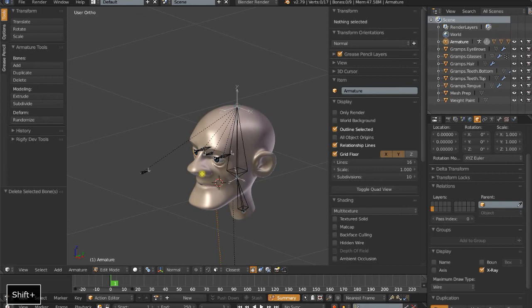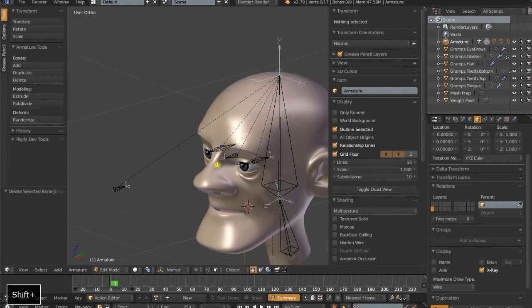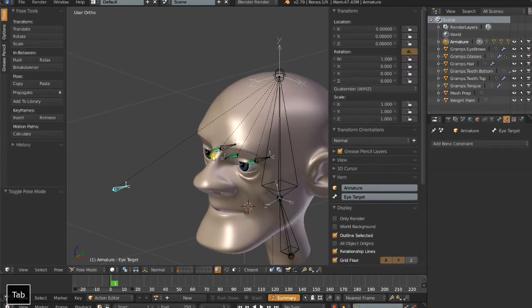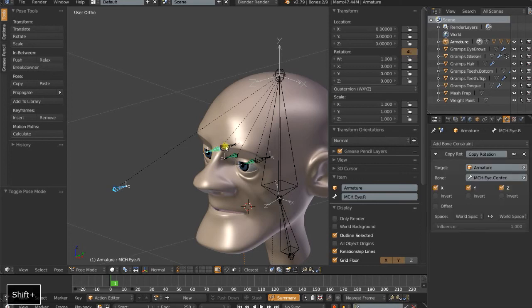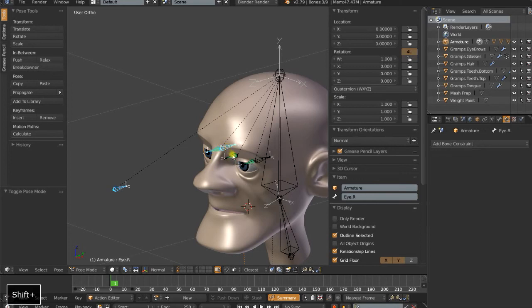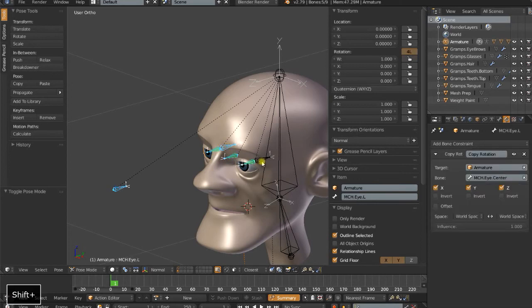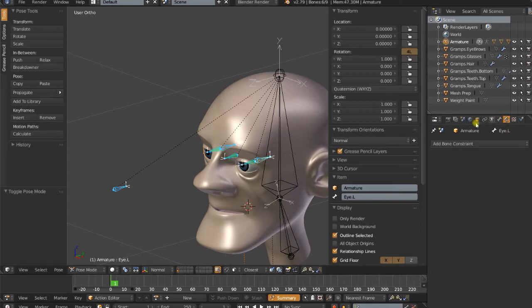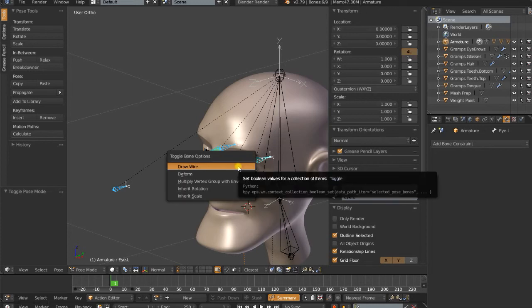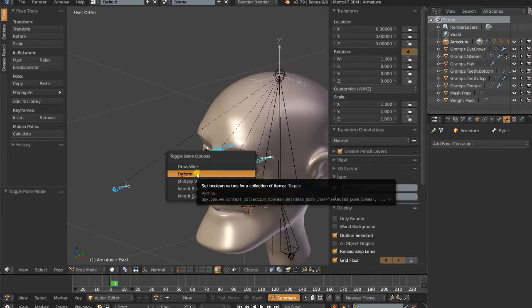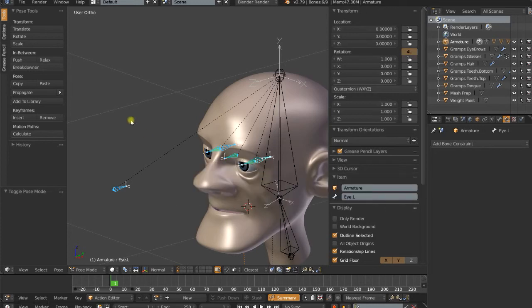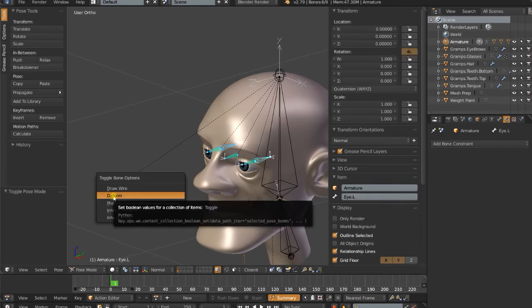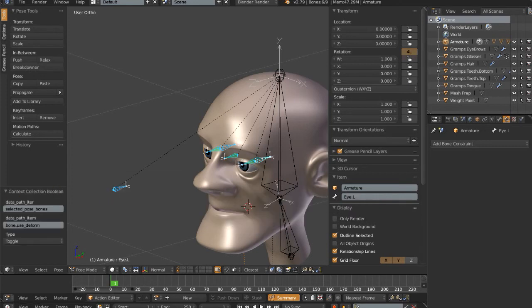Now as always, we should always double-check whether our bones are deforming or not. Obviously, this one, none of these bones actually need to deform our mesh. Because we've parented our eyes directly to our eye control bones, we can actually select them all and do Shift-W, instead of going through each one under bone properties and setting the deform option.